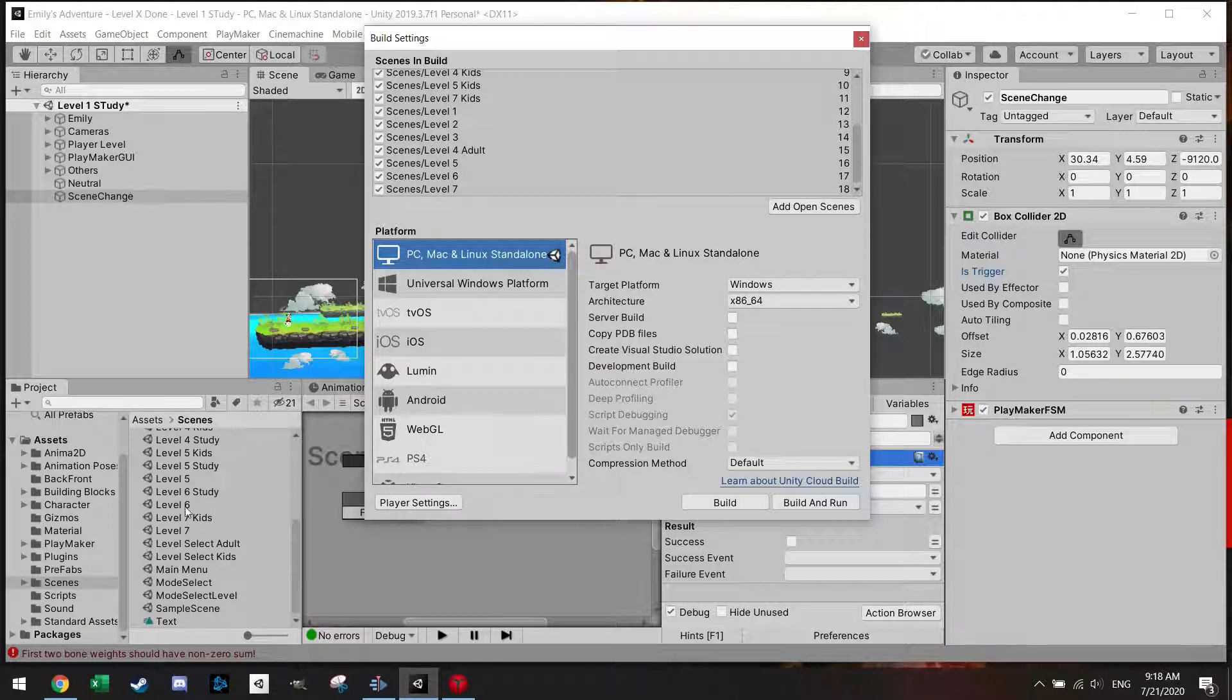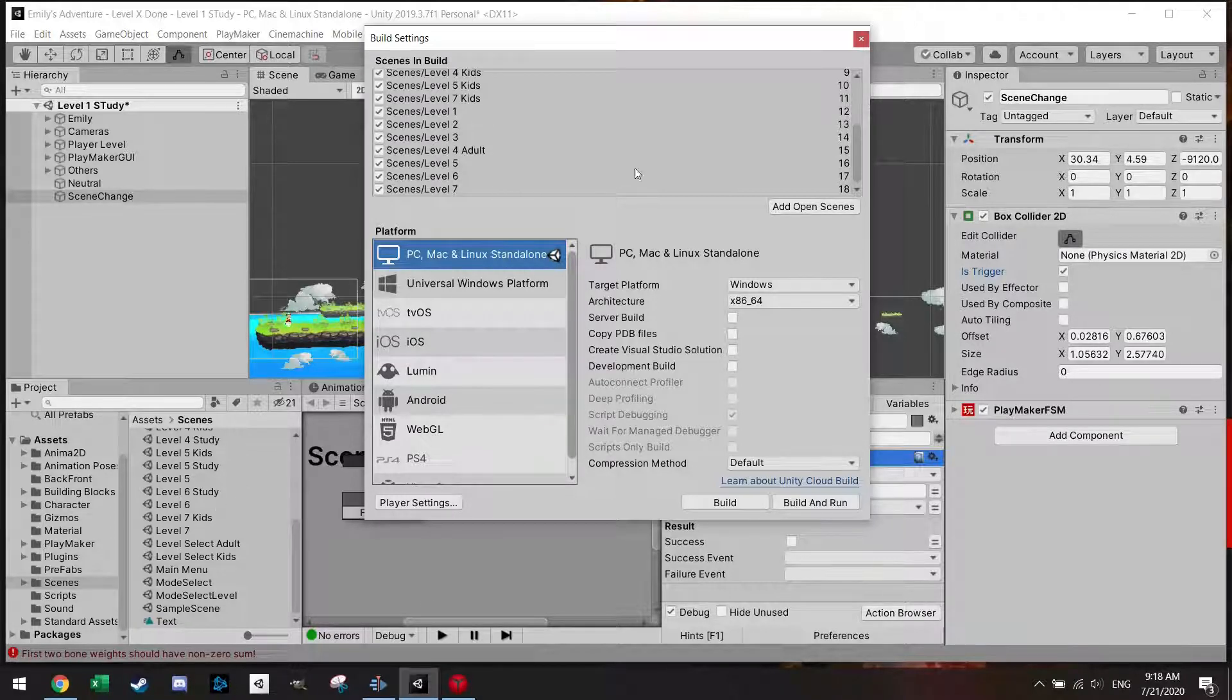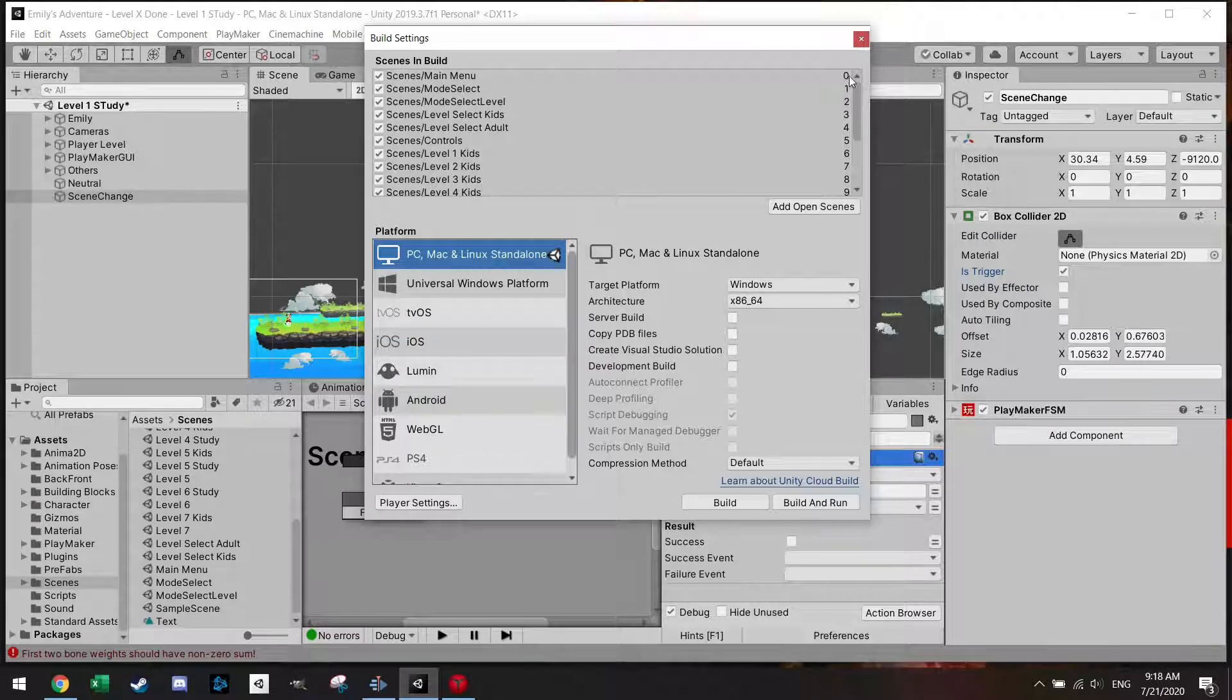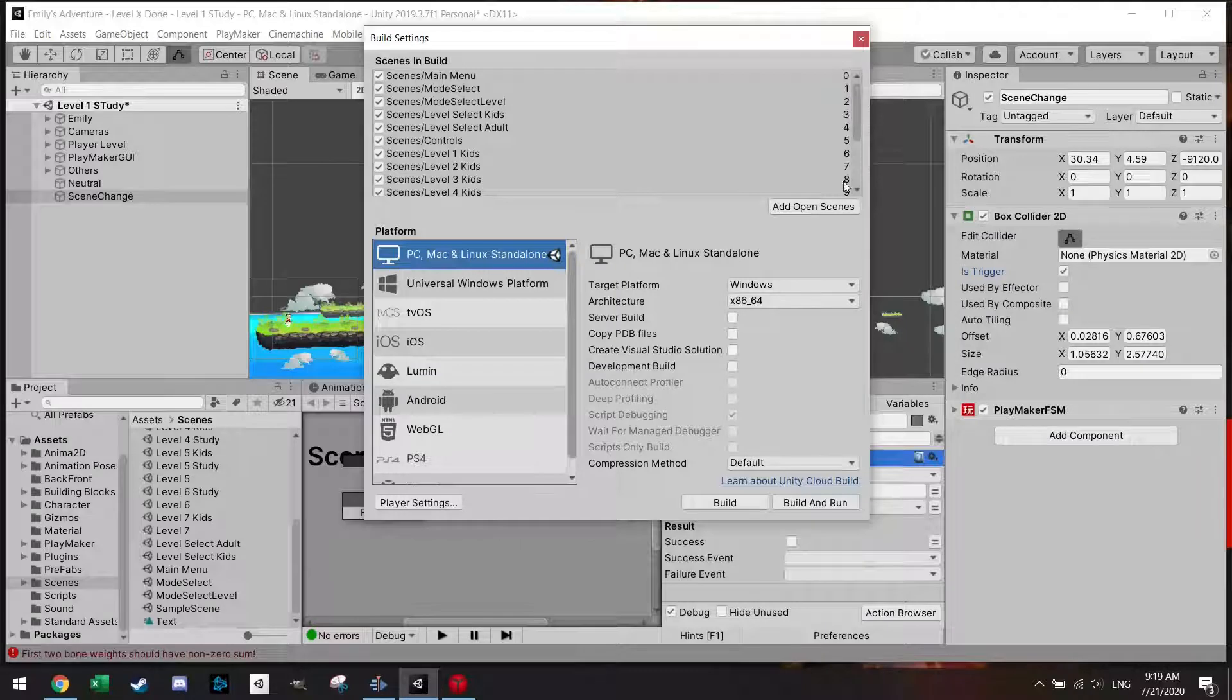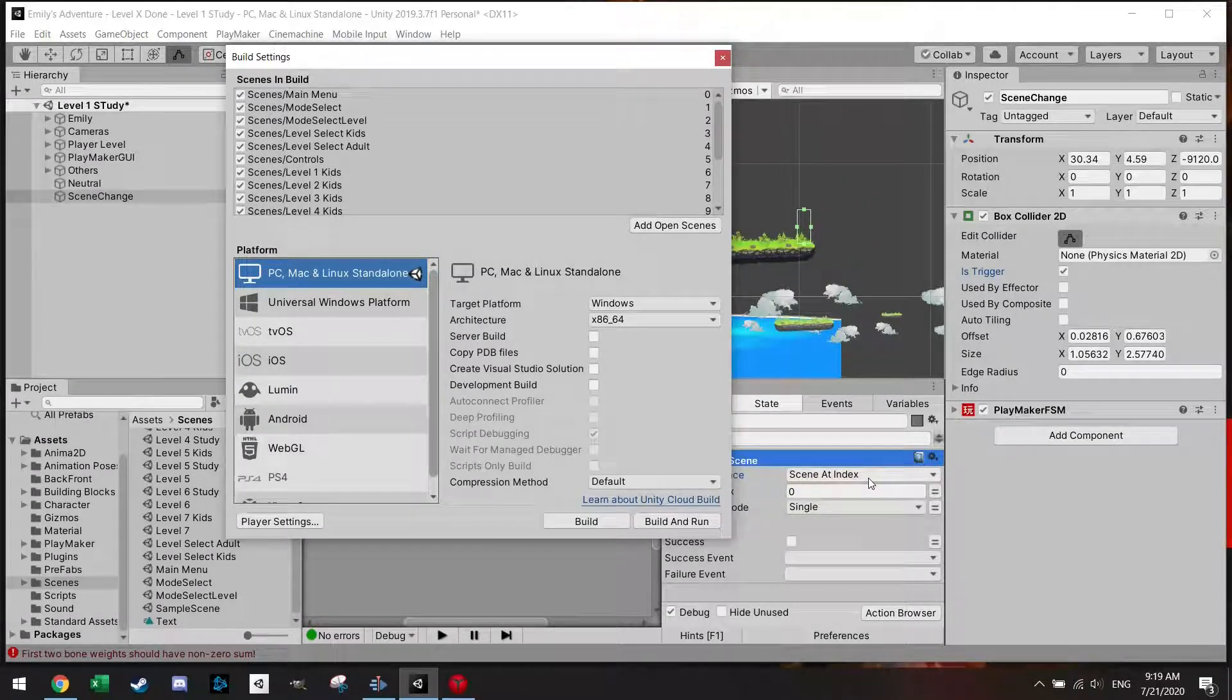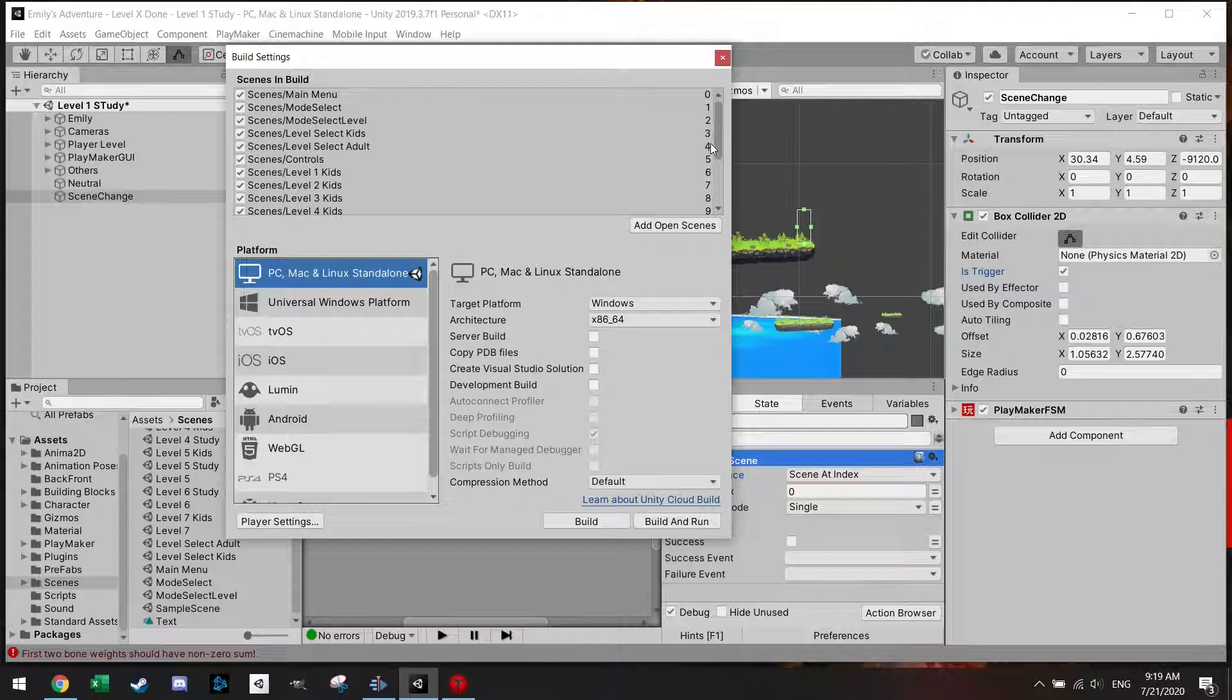So every time you make a scene you actually have to put it in the build settings and then in any order you put it, there's an index given to it by default. And when I use here the scene at index I have to put the right index value.